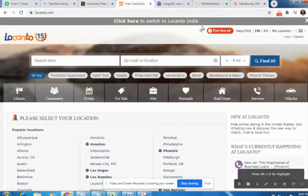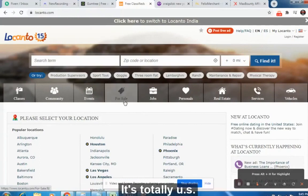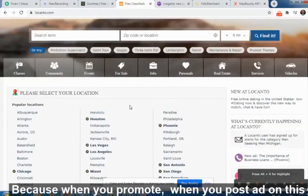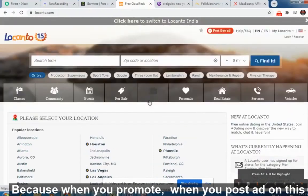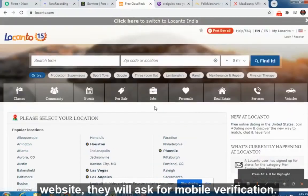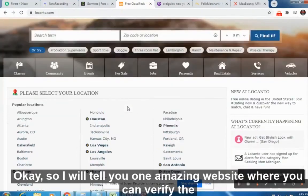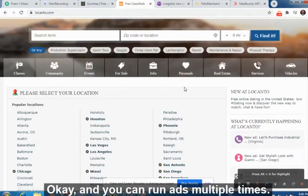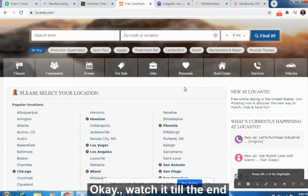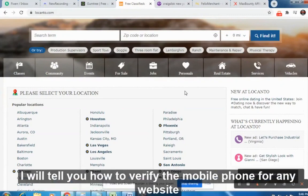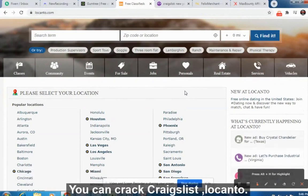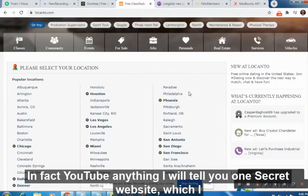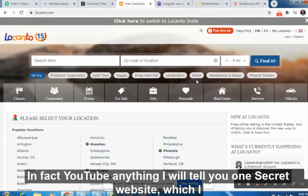The first website is Locanto.com. You can post your ad here free of cost — it gets totally US traffic. It hosts ads in Las Vegas, Los Angeles, and other US cities. When you post an ad on this website, they will ask for mobile verification, so I will tell you one amazing website where you can verify a mobile phone online and run ads multiple times. You can crack Craigslist, Locanto, Gumtree — any website.